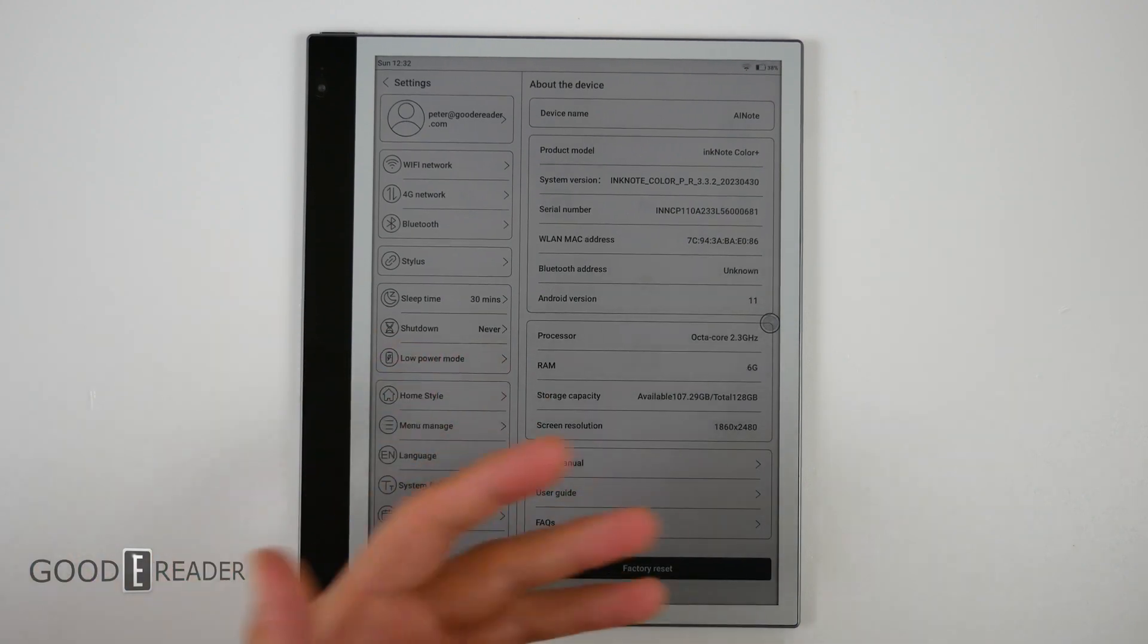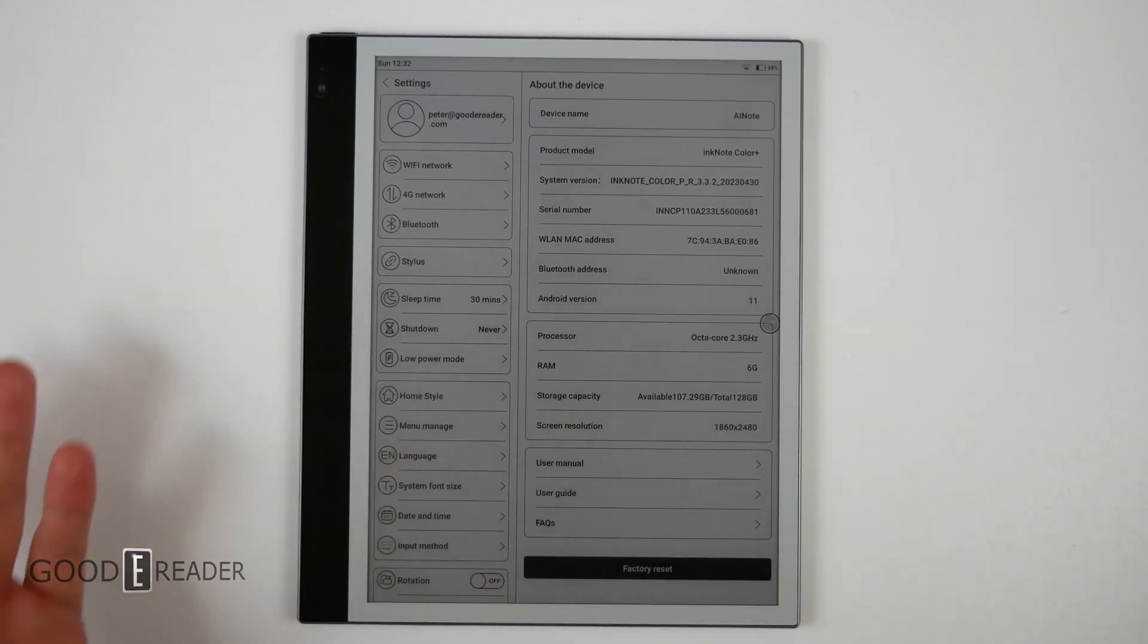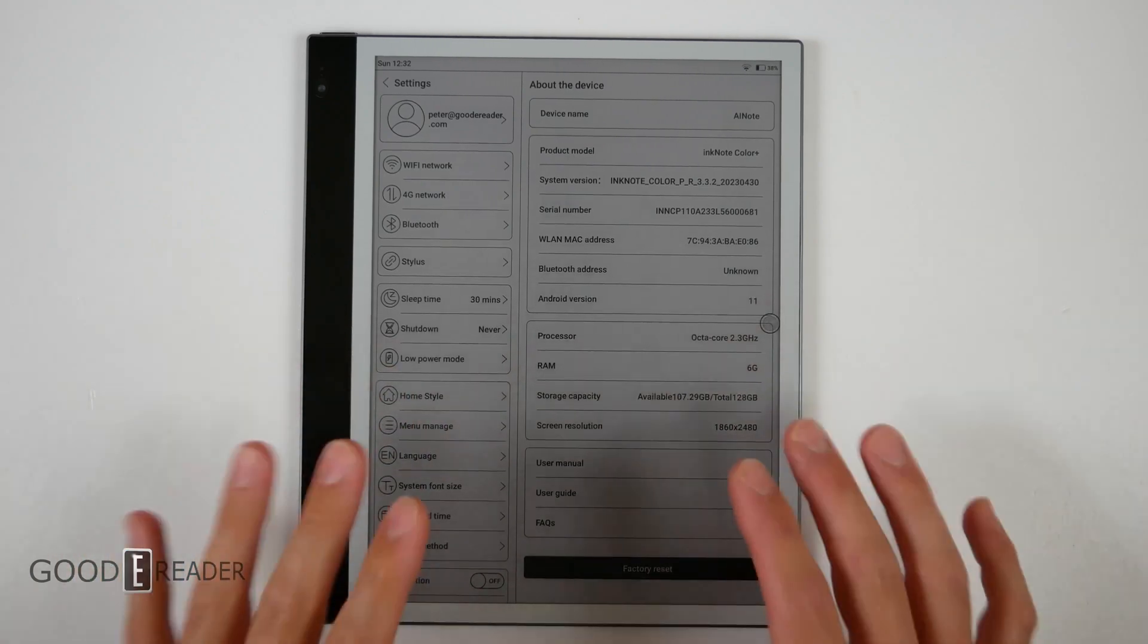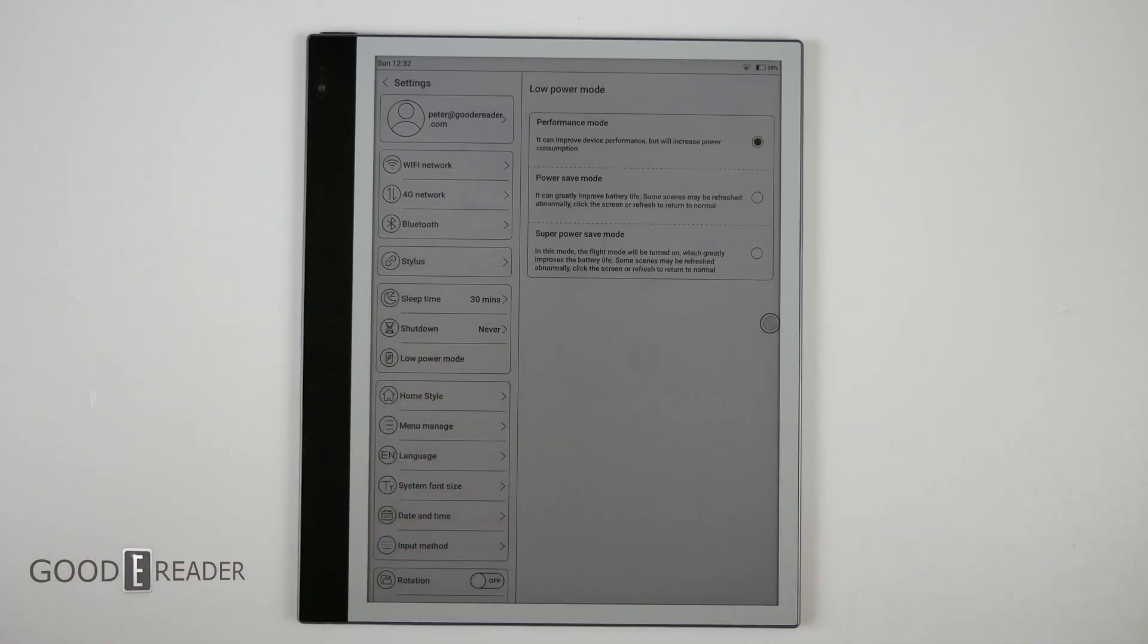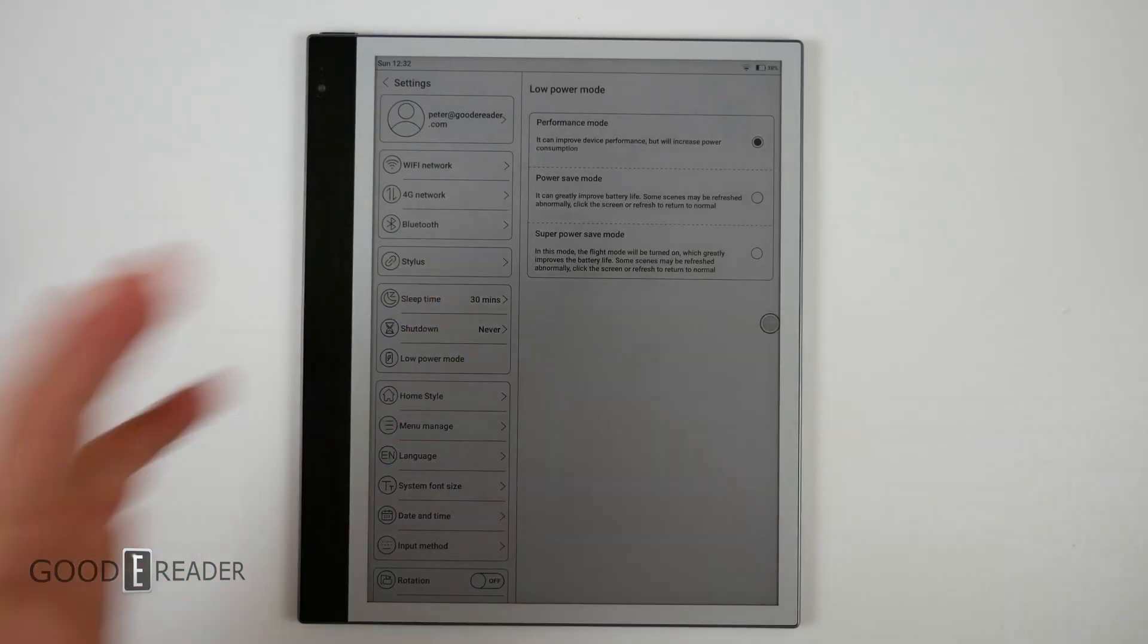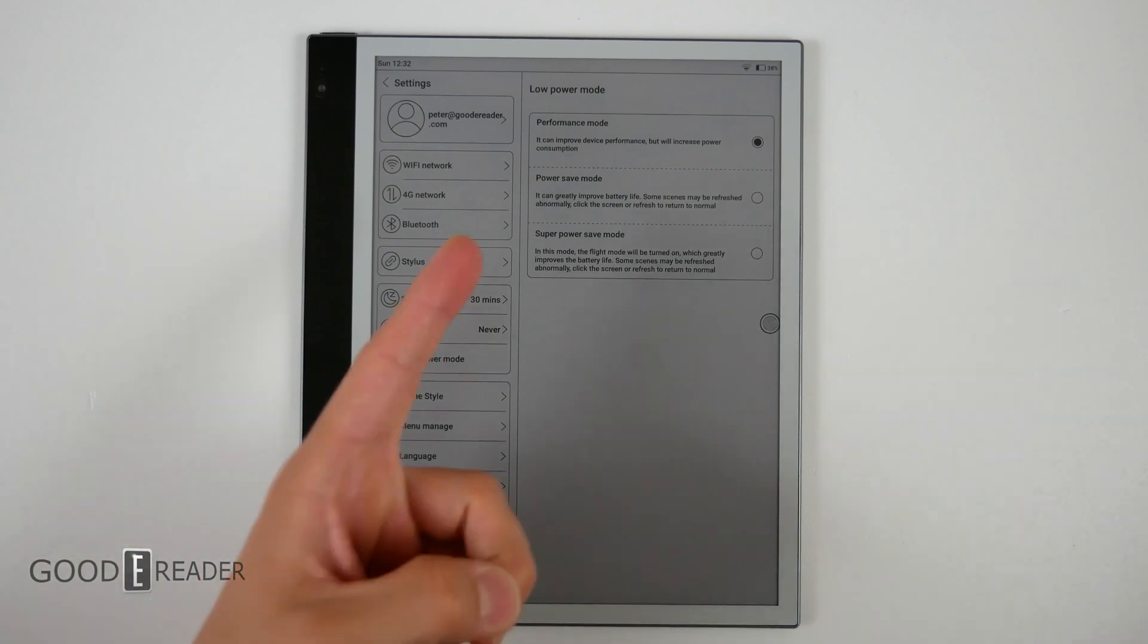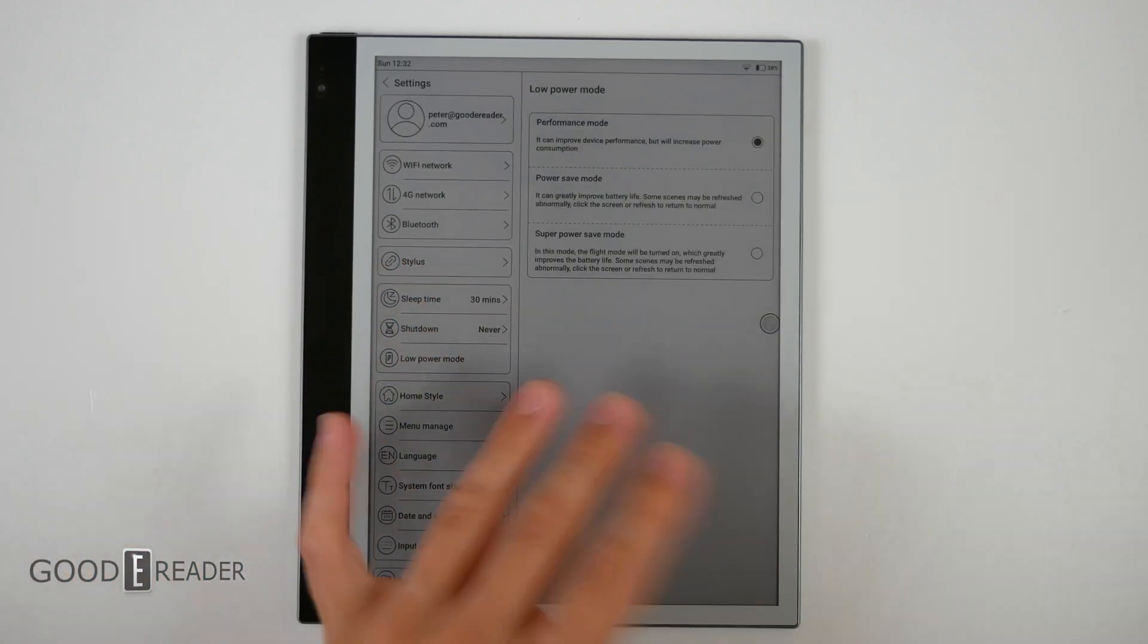It's all going to come down to how you use it as an actual human being. We have devices that are sitting over there off camera in our studio that have lasted half a year on standby with no Wi-Fi because e-ink paper doesn't use any battery.